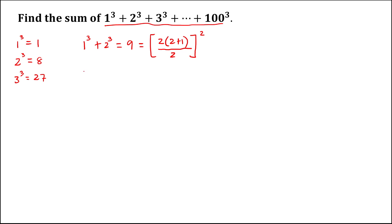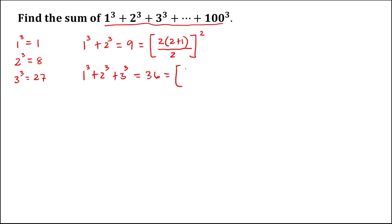Then for this, 1 to the power 3 plus 2 to the power 3 plus 3 to the power 3 is equal to 36. Then 36 is equal to 3 times 3 plus 1, then divide by 2, to the power 2.